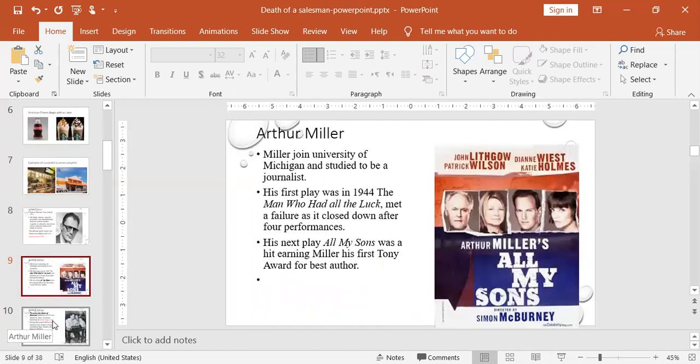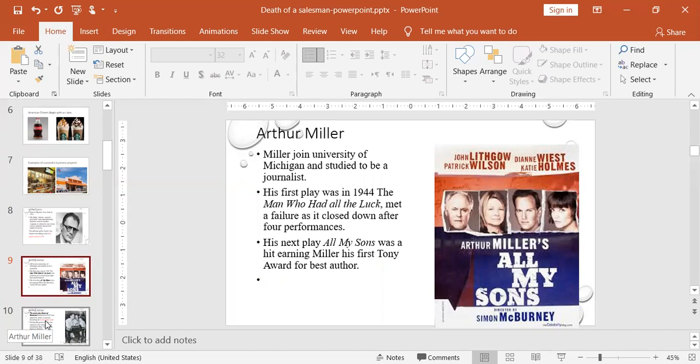Miller joined University of Michigan and studied to be a journalist. His first play was 1944, The Man Who Had All the Luck, but it was not as successful. Actually, it failed and it had only four performances, and they just stopped the play. Nobody was going to that play. But his next play, All My Sons, was a hit, earning Miller his first Tony Award for Best Author, so he won a prize for this beautiful social satire play.